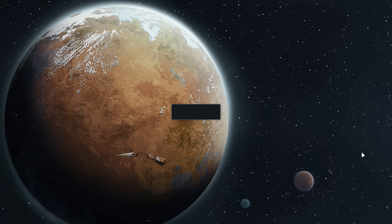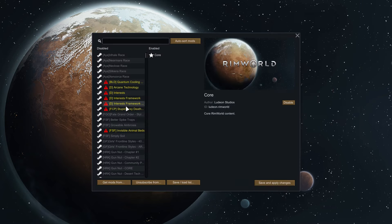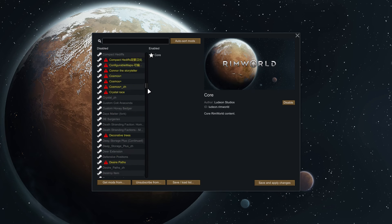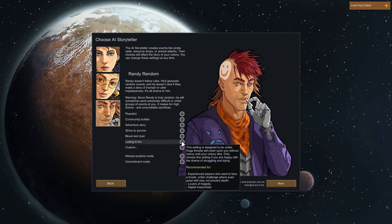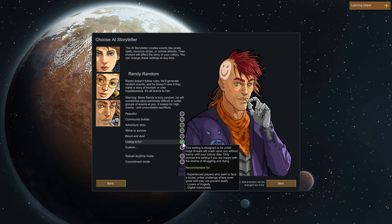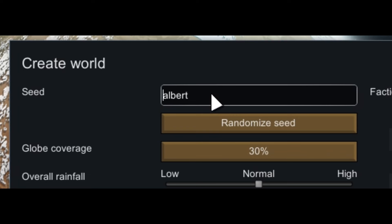Yeah, alright, we finally made it onto the actual game. As you can see, we have the mods. So of course we're doing our boy Randy and we gotta do Losing is Fun, you know, just to show that we aren't bitches. Our seed in it. You know what, I'm gonna keep Albert. Albert's a pretty cool seed.